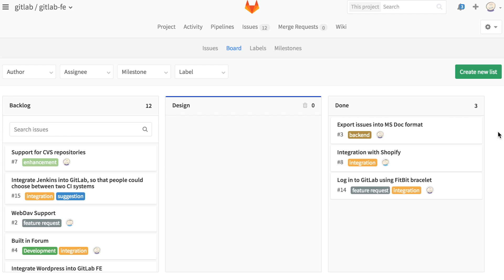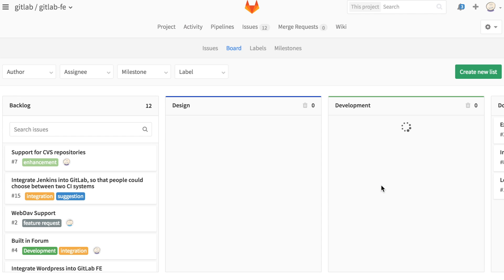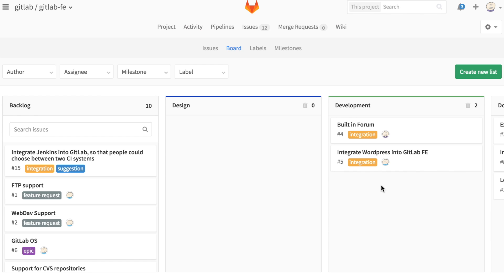The issue board works off of issue labels, so any issues that you've labeled in the past can be used to create columns or lists on the board. Any issues with this label will automatically be added to the list for you.